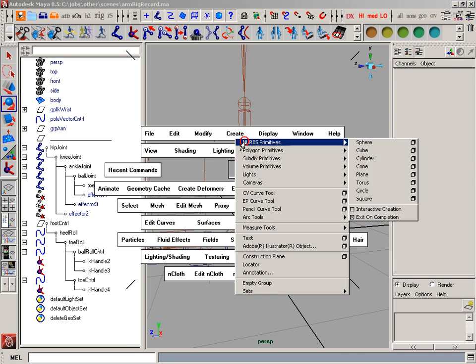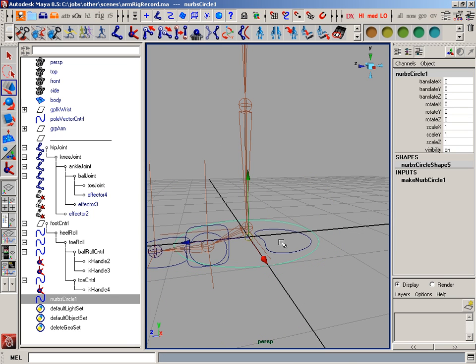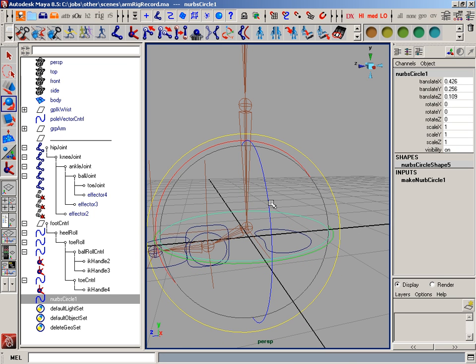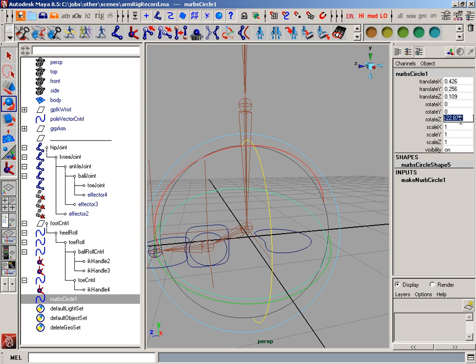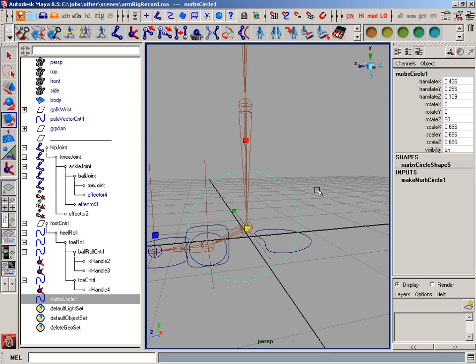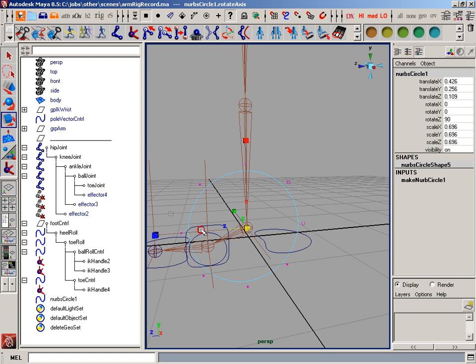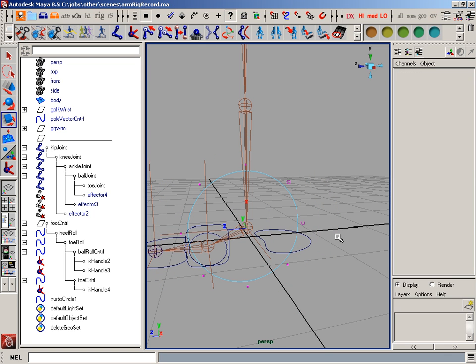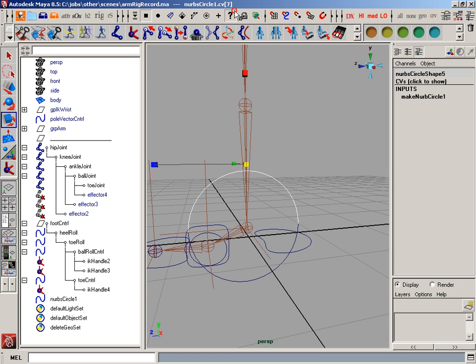So the last thing I need to do is make a foot control. So I'll circle again. Snap it. I'm going to rotate it 90 degrees. Bring it in. Go to component mode.